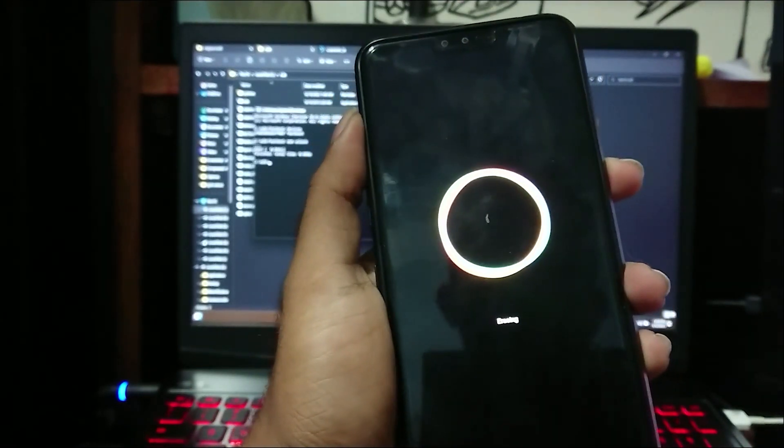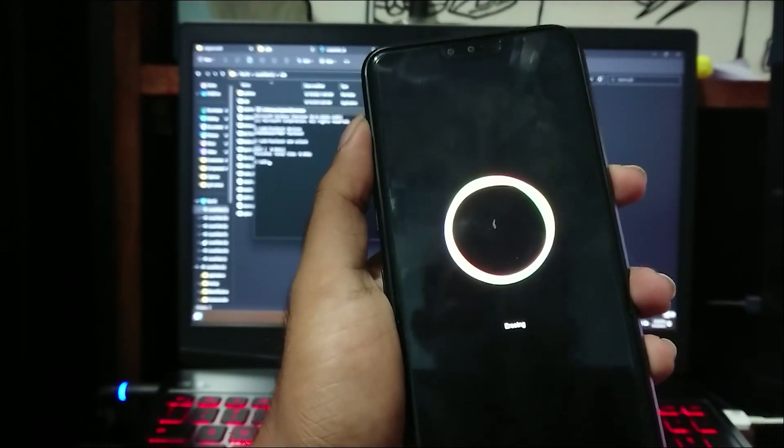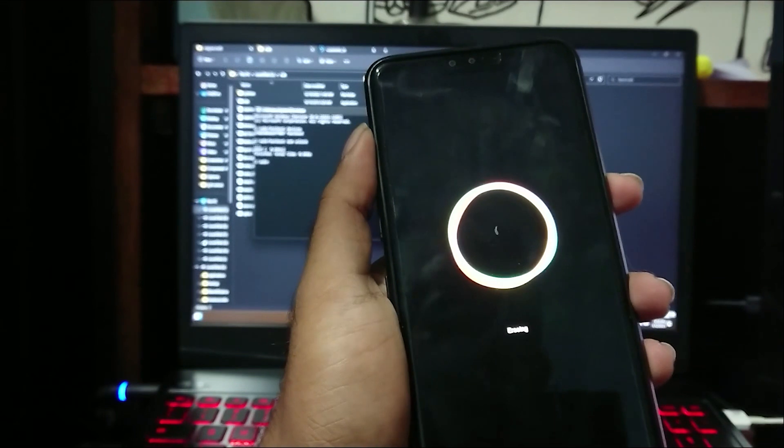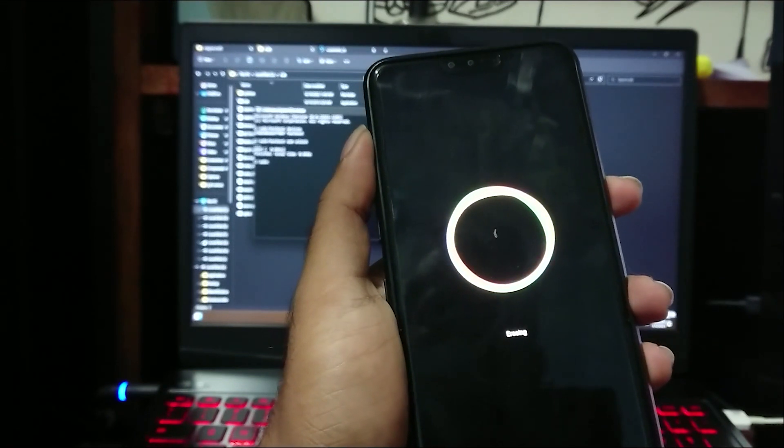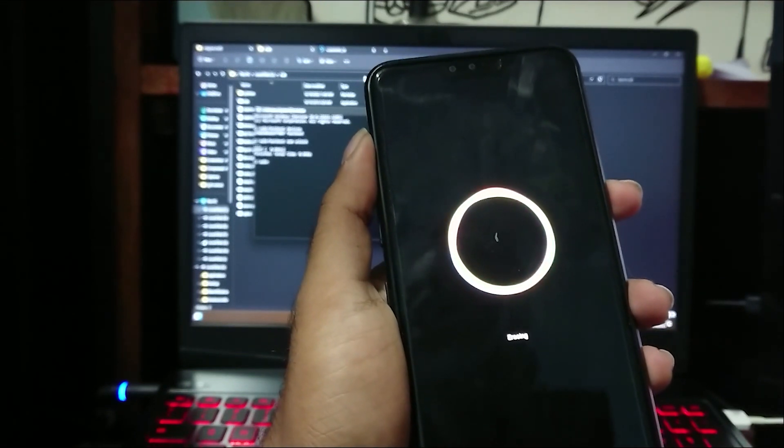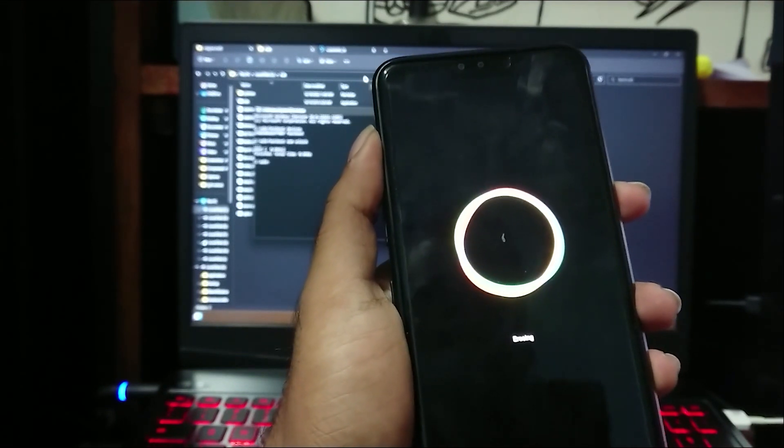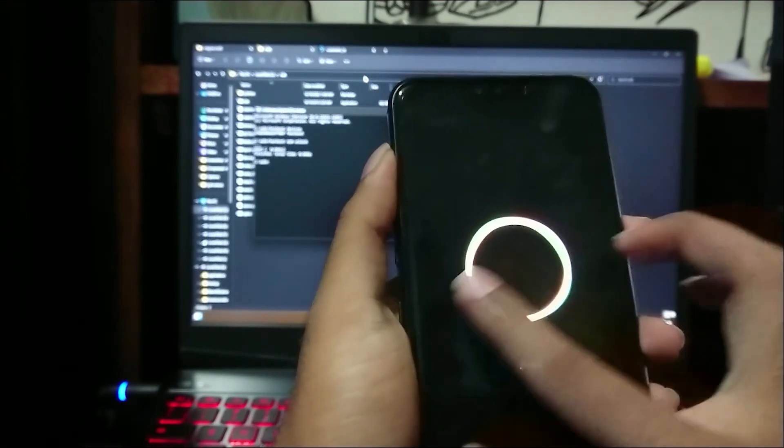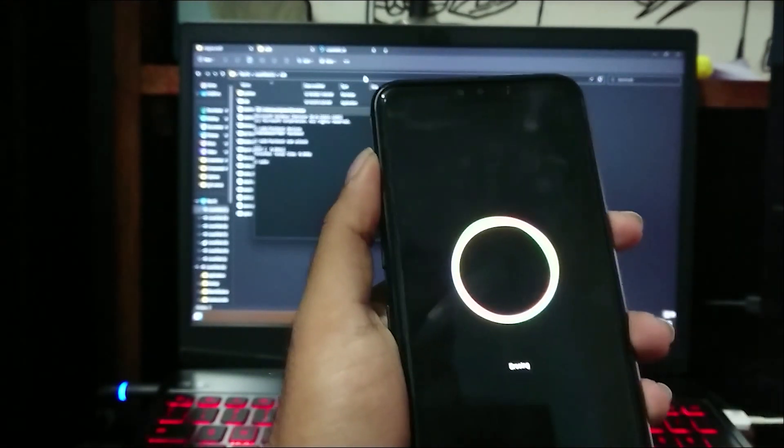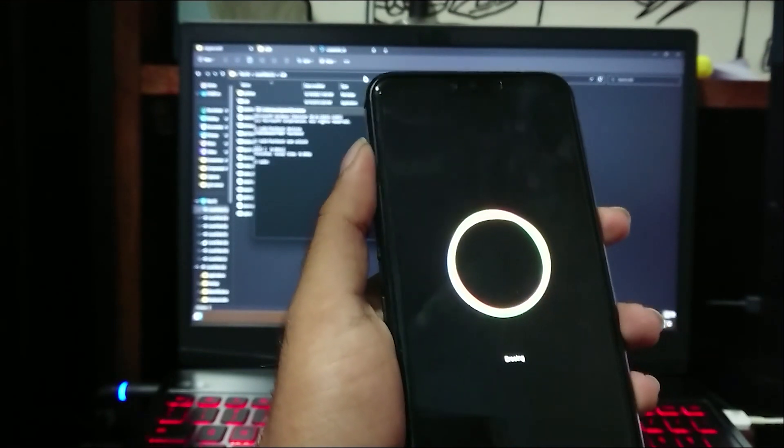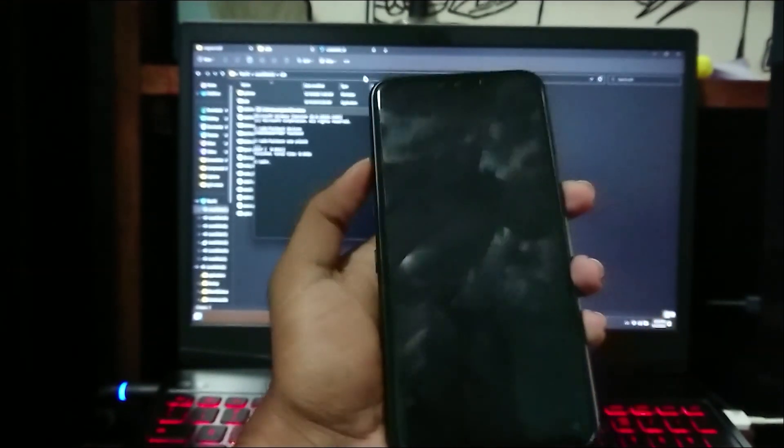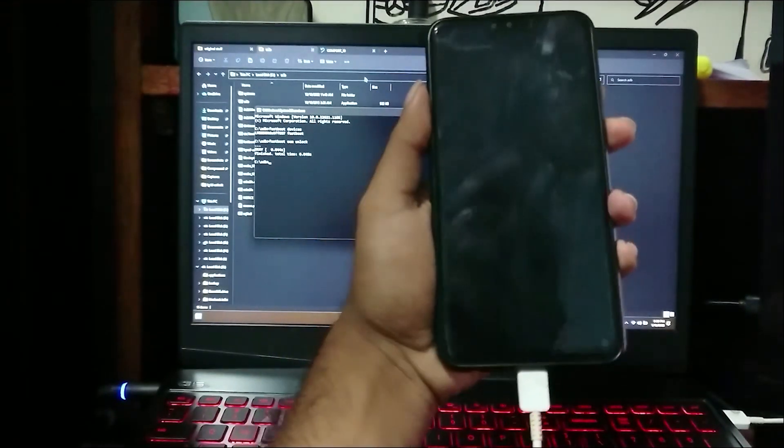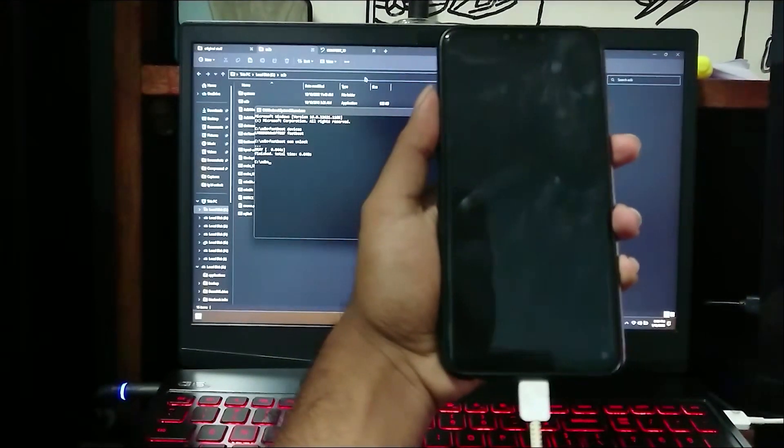So that's it for this video. If you want to install TWRP recovery on your device check that video here. If you find this video useful please help me by subscribing. Thank you.